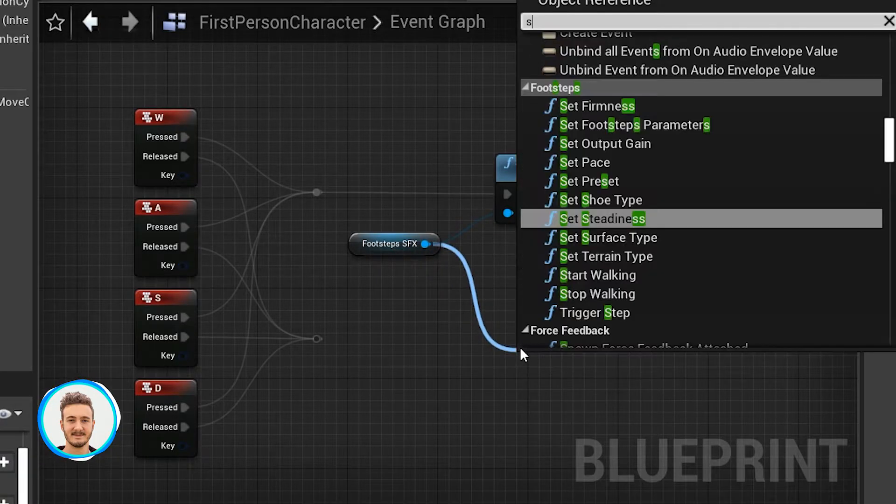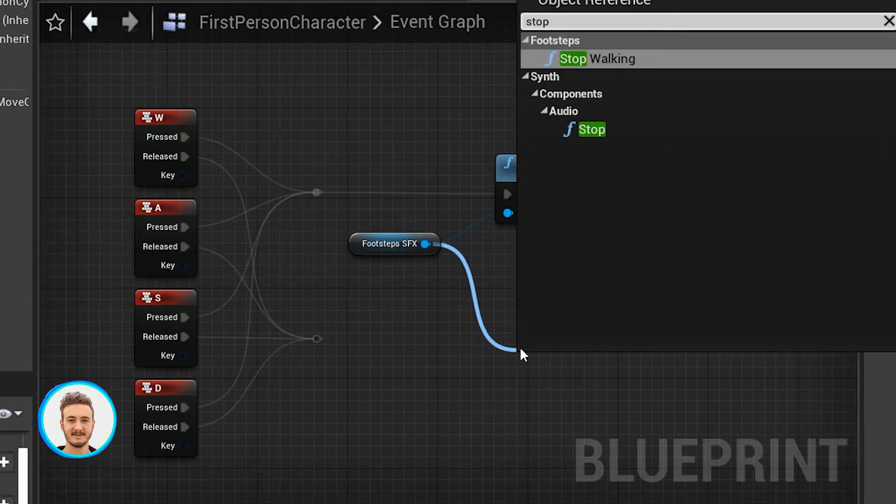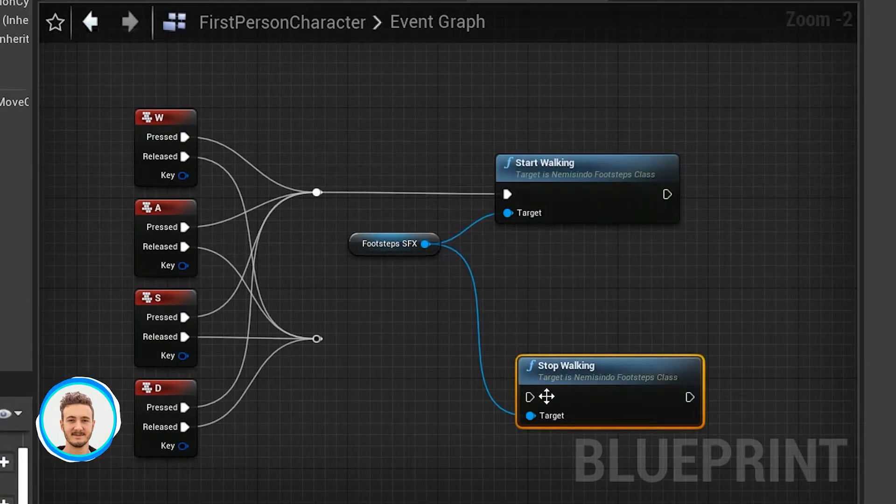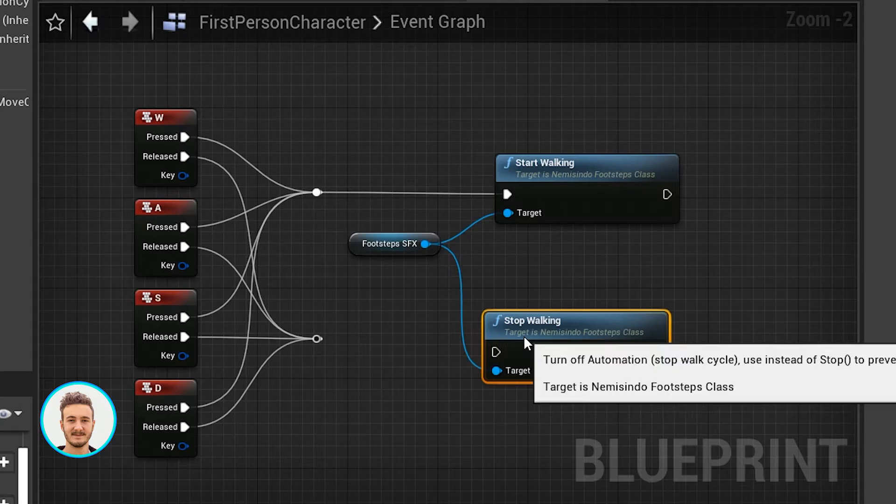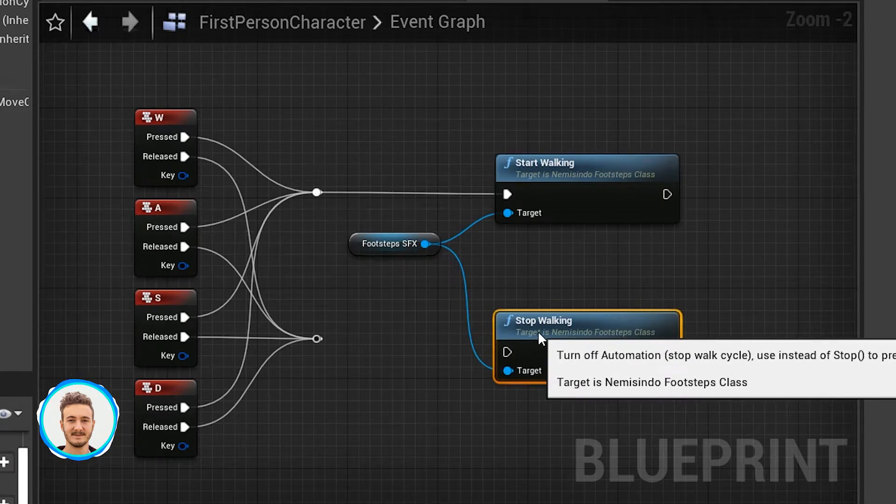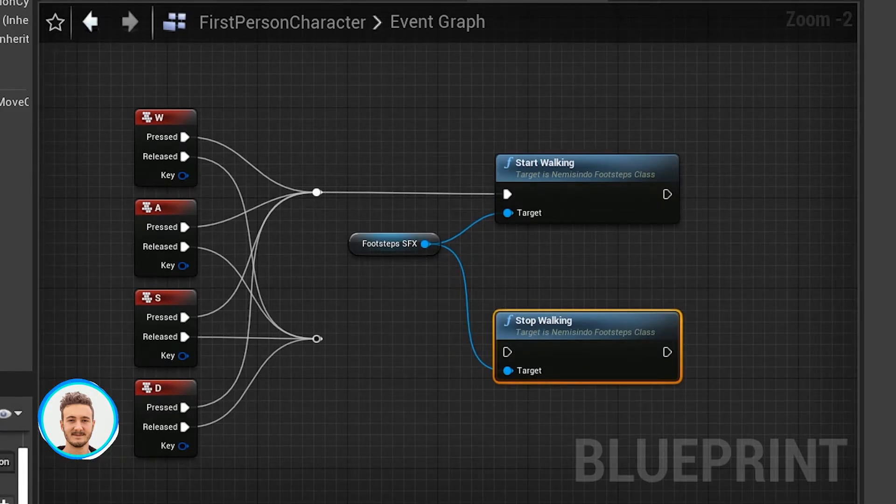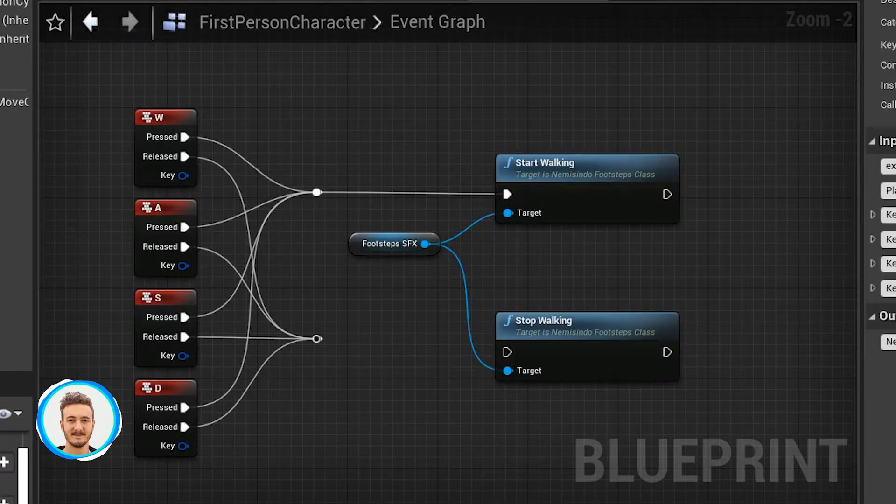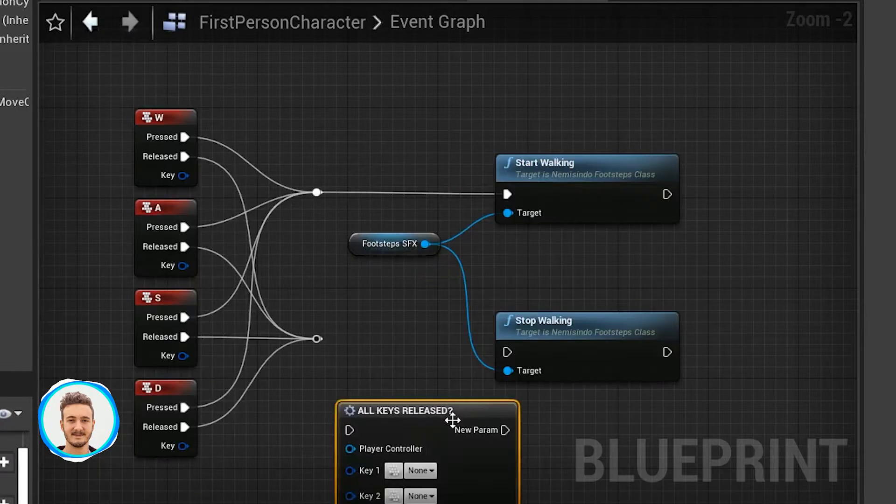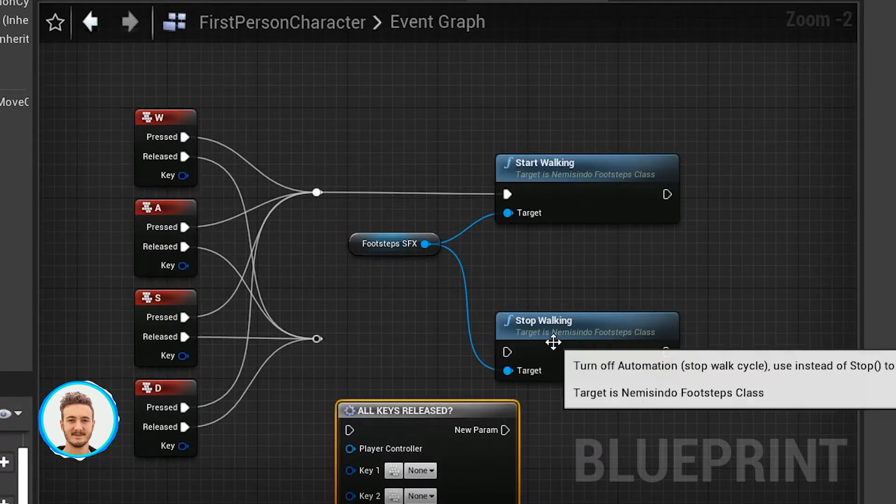And the released event to the second one. So when either one of these keys is pressed, we need the footsteps to start. So I'm just going to call start walking here. When all the keys are released, we need to call stop walking. But we need a little bit of extra logic to check that all the keys have been released.